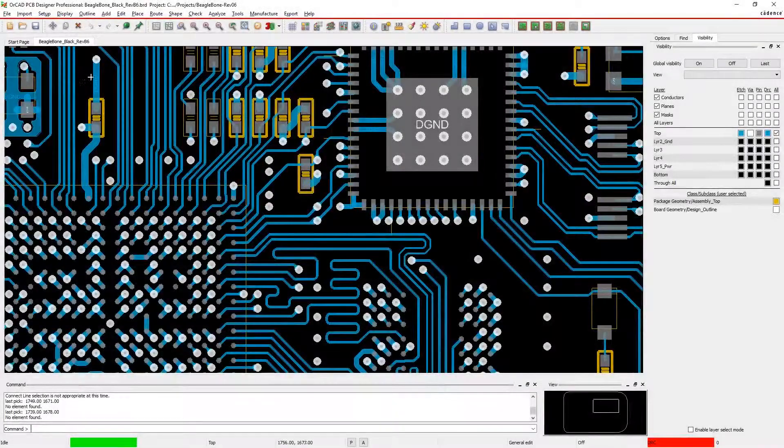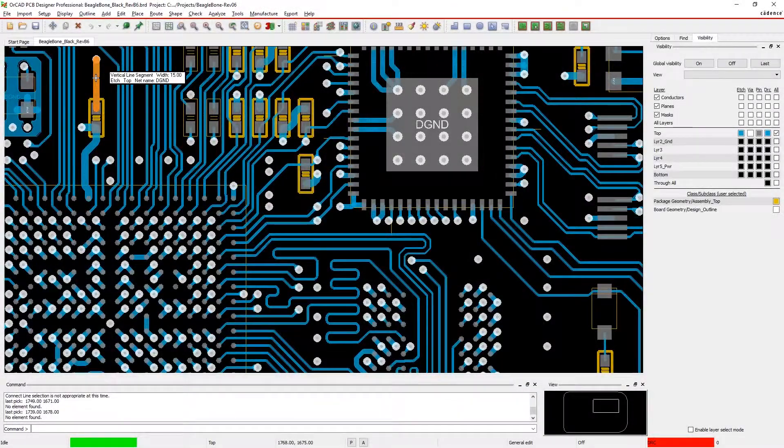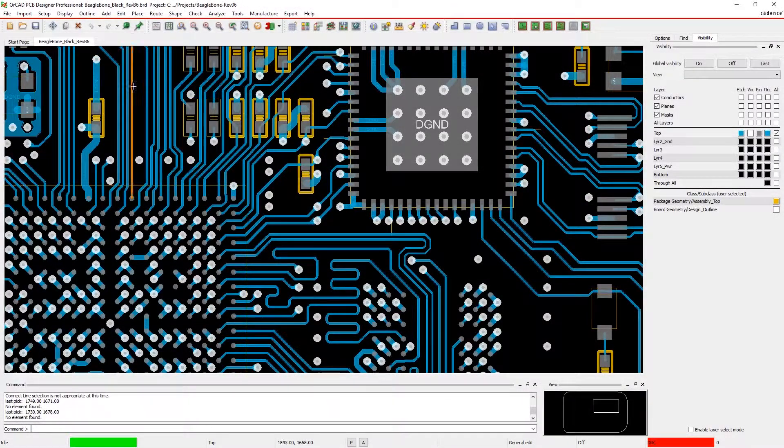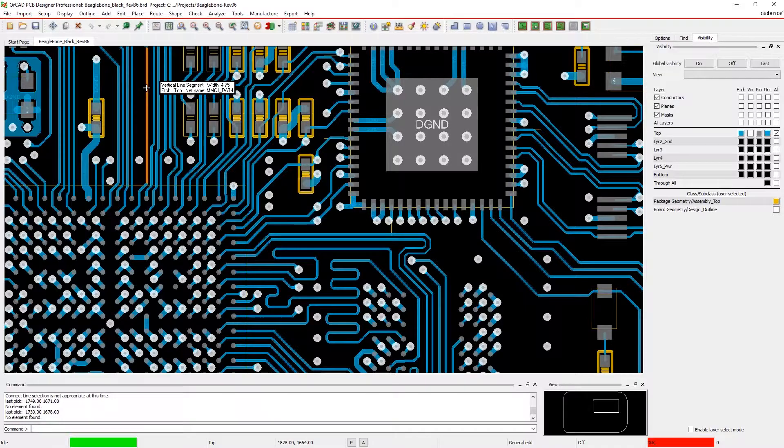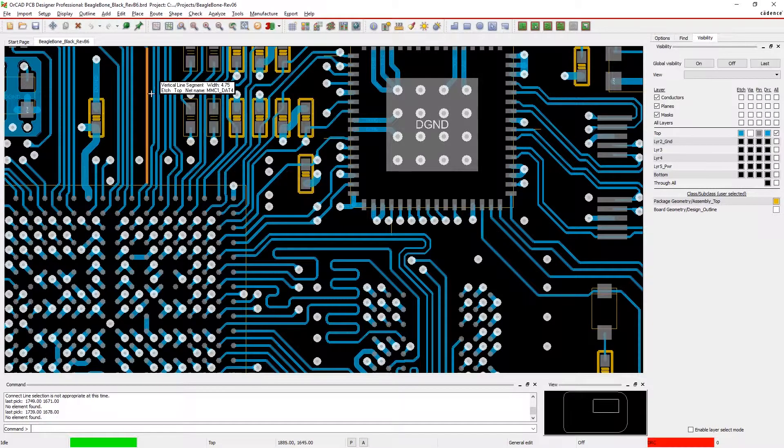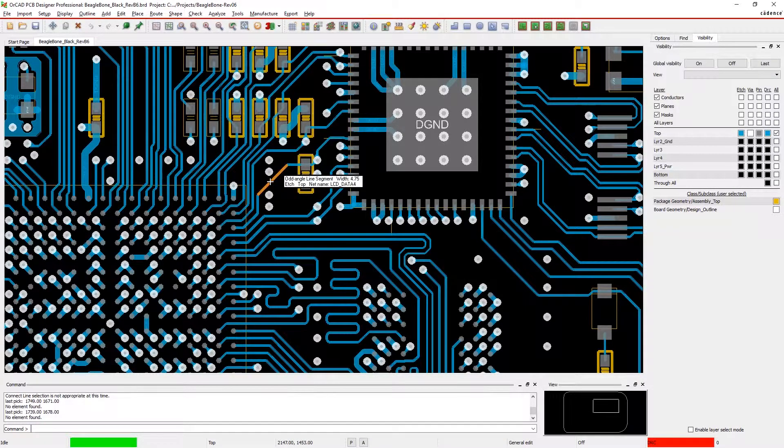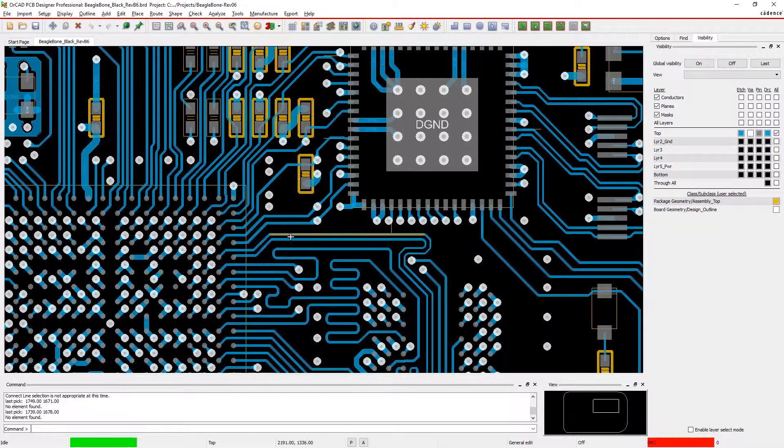When your boards are large, dense, or both, it can get hard to find what you're looking for. The powerful find by query feature in ORCAD makes it easy to search within your designs.